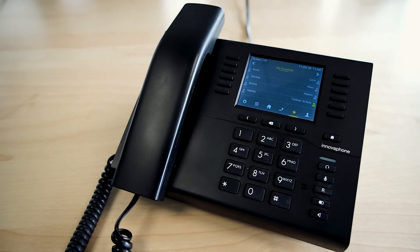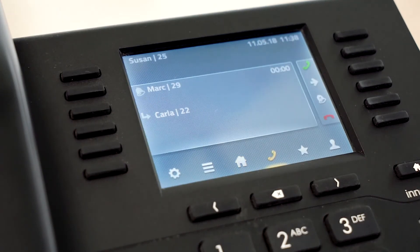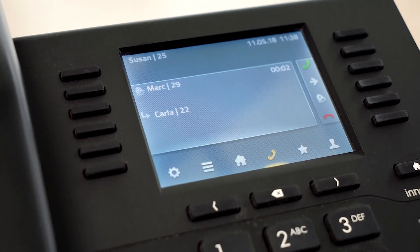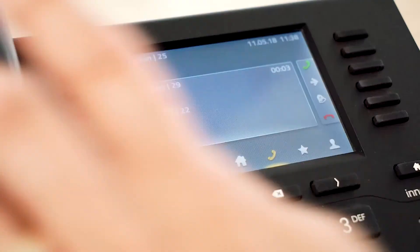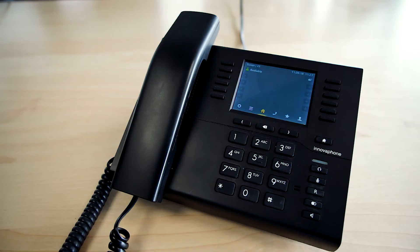If the call has been transferred within your own telephone system, this will be displayed at the transferred call. This information will be displayed for automatic call diversions and for manually transferred calls. For calls that have been forwarded across several positions, a list will show every intermediate position.